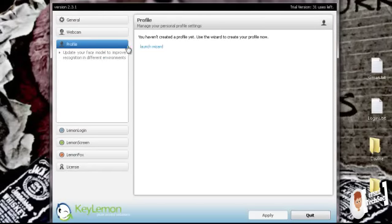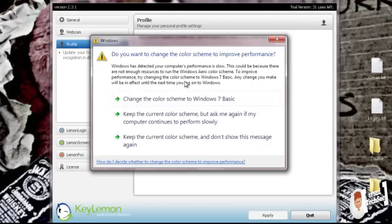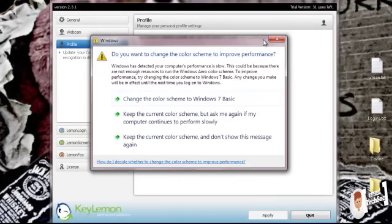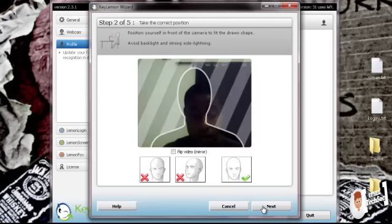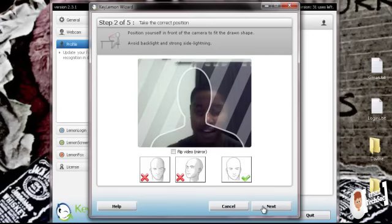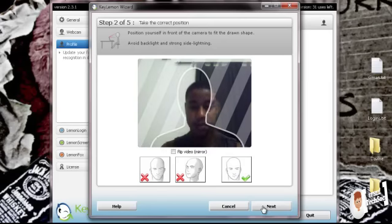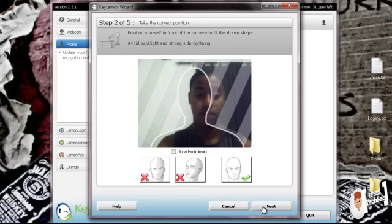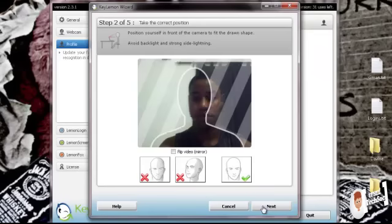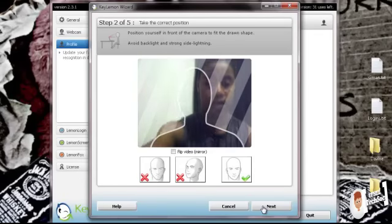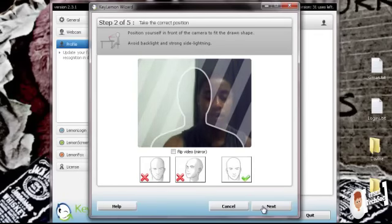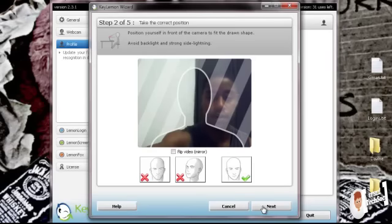Moving on. So you go to your profile and you launch your wizard. You click on your size USB 2.0, which is my webcam in this case. Then it gives you this nice but simple interface where you have to put your face in. Let me just adjust my screen so that I don't really have to adjust my seat.